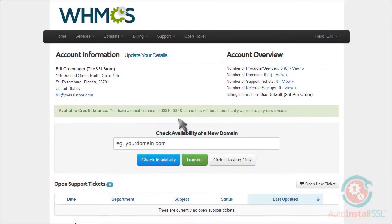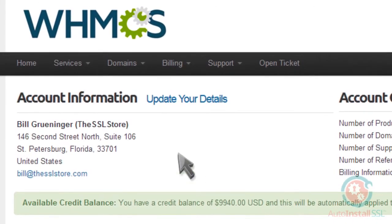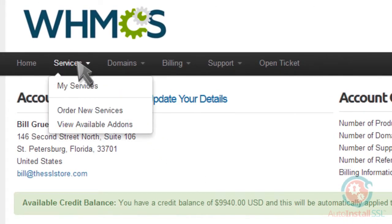From here, you would order your SSL certificate the exact same way you always would. You simply go up to the Services tab, then click on Order New Services.